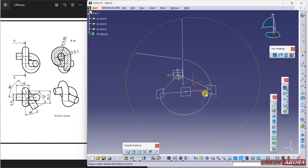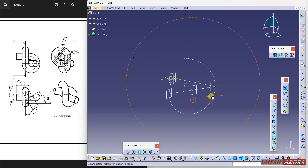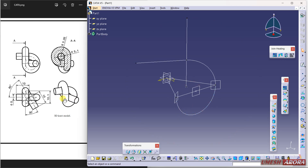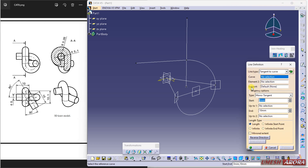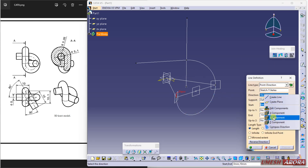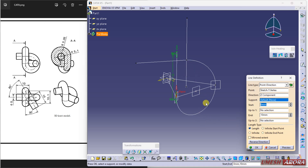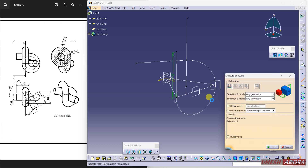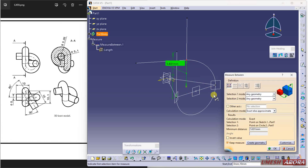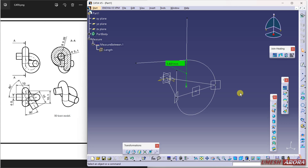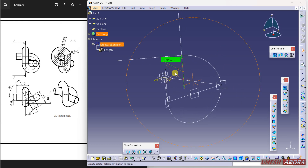For the next line, I'm going to create one more line here using point and direction. My point is this and direction is Z. For this length, right-click and measure between — the value from this to this should be equivalent to this. Click and the length will automatically adjust. This line is now created.